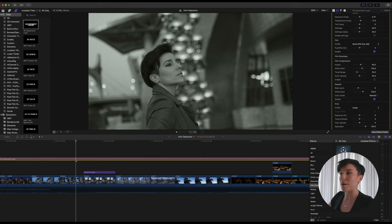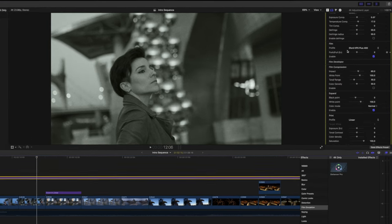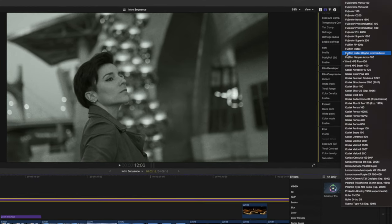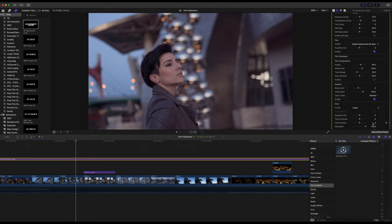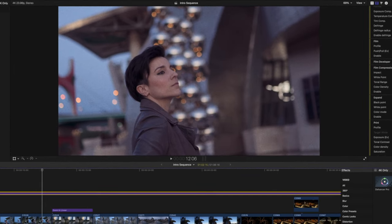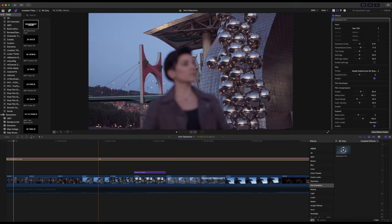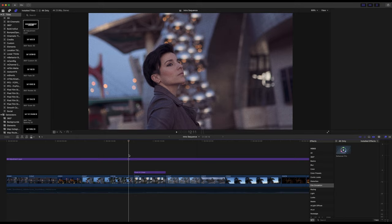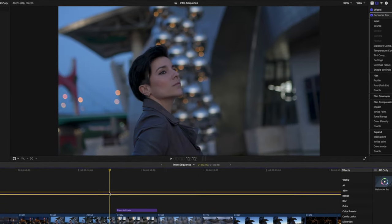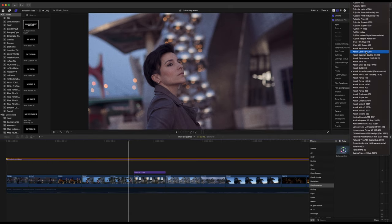I'm going to show you the one I use for my other video — it's Kodak Kodachrome 64 Experimental. I like this one because this film stock is characteristic for the red and purple tones in the shadows. I really love this film stock emulation. This is the before, and in one click you have this — I love it.